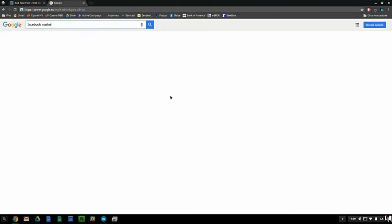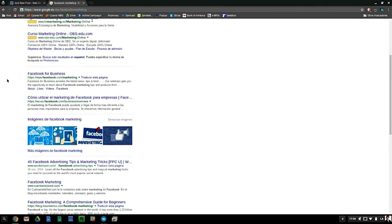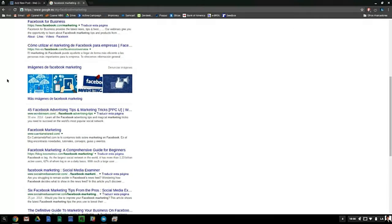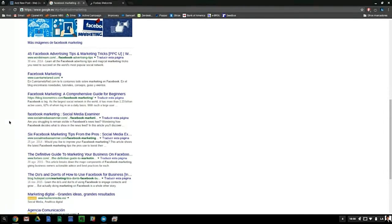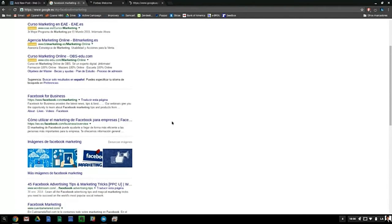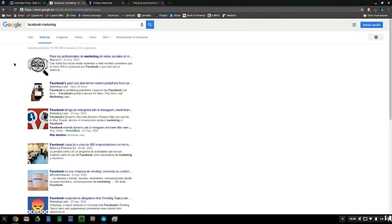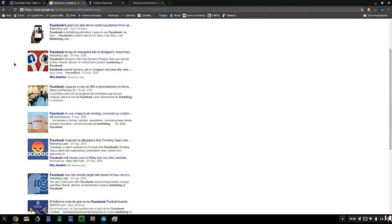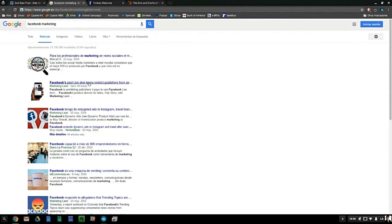I search for 'Facebook marketing' in Google to find authority outbound links — big newspapers, media outlets, and so on. We have Kissmetrics, Social Media Examiner, Forbes, and HubSpot showing up. Google is telling me exactly what the most important results are for this phrase. If you run out of ideas, you can go to the News tab — here I have Marketing Land and Business2Community, which are big publications.